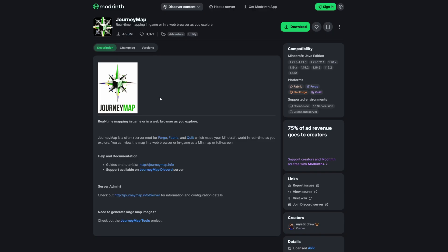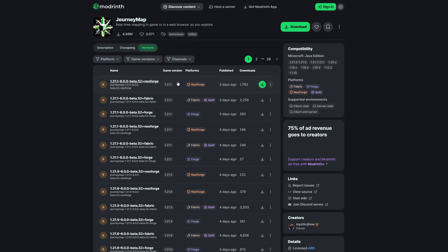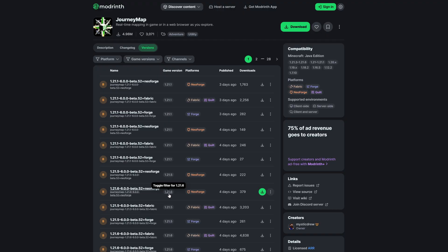Once you are on the website, simply come to 'Versions'. Inside of here, we now want to select the version that we want to use for Minecraft. Down here we can see the newest version, which is 1.21.6.